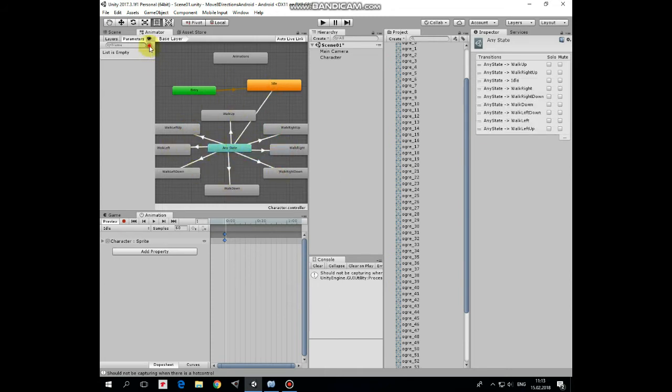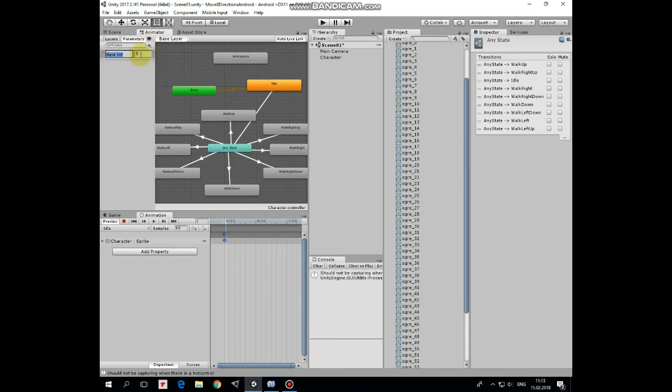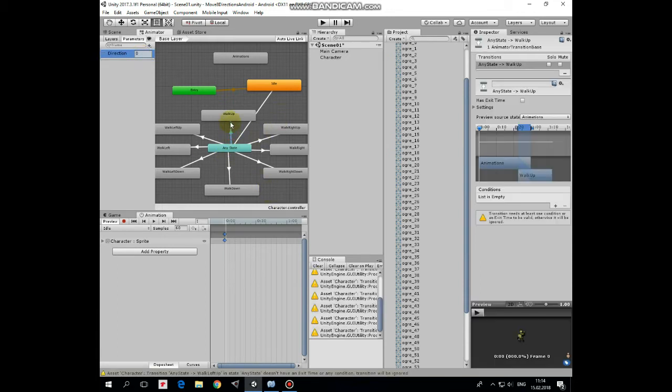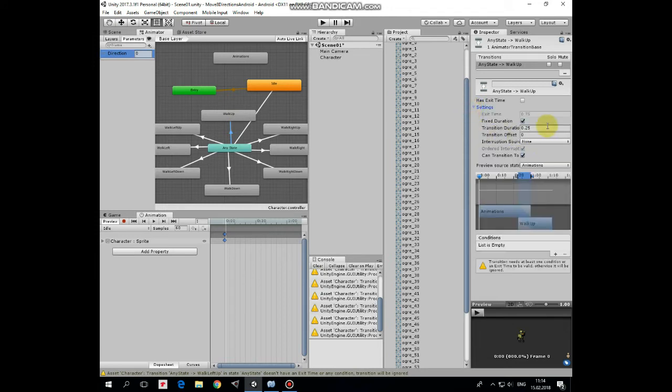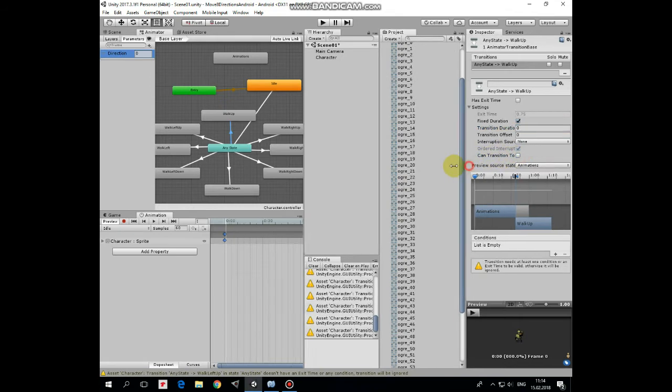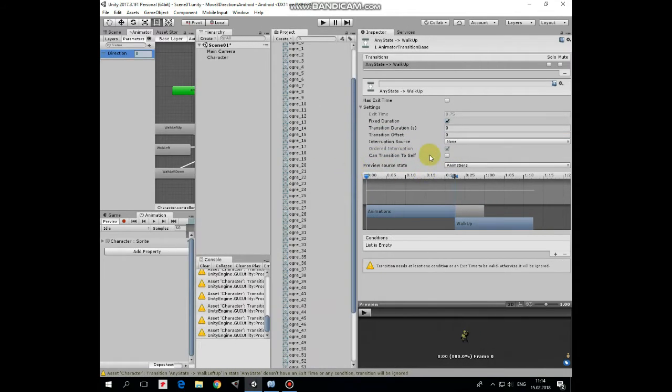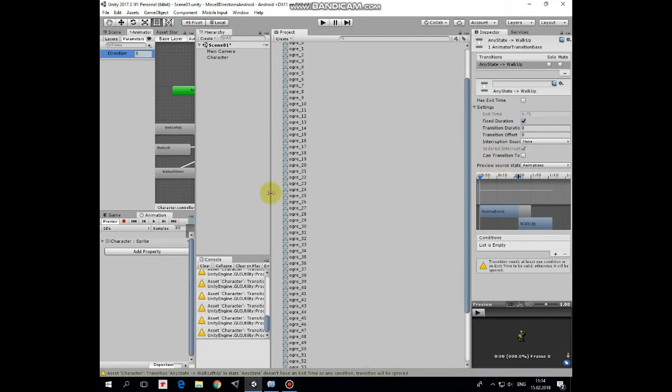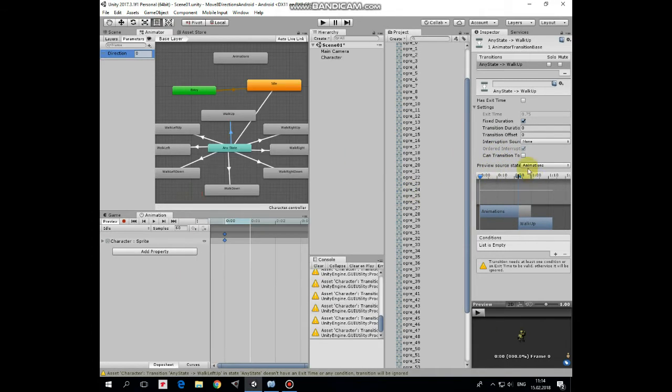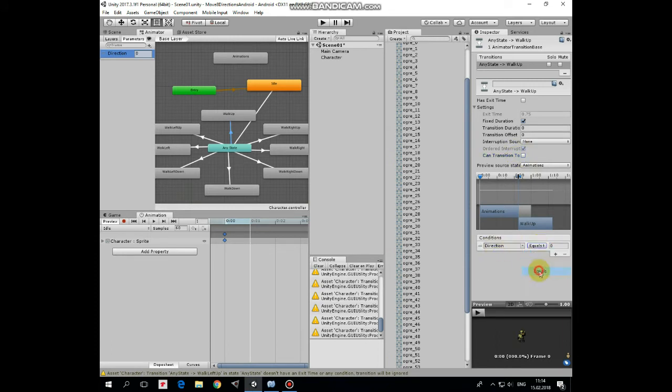Go to Parameter section and create new int parameter. Name it as Direction. It will be used in script to switch between our animations. Now let's tune our transitions a bit. Select walk up transition and go to its settings. Set transition duration to 0, so transition occurs without any delay. Also we need to uncheck Can Transition to Self option. Otherwise animation will freeze at first frame. And let's add one condition, so transition occurs when direction parameter equals to 1.